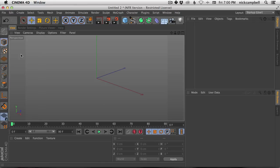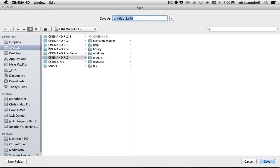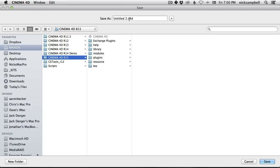You go save as and then you go into your version of Cinema 4D. In this case I'm using 15 so I'm going to go to 15 and then inside of 15 I'm just going to call this new.c4d.